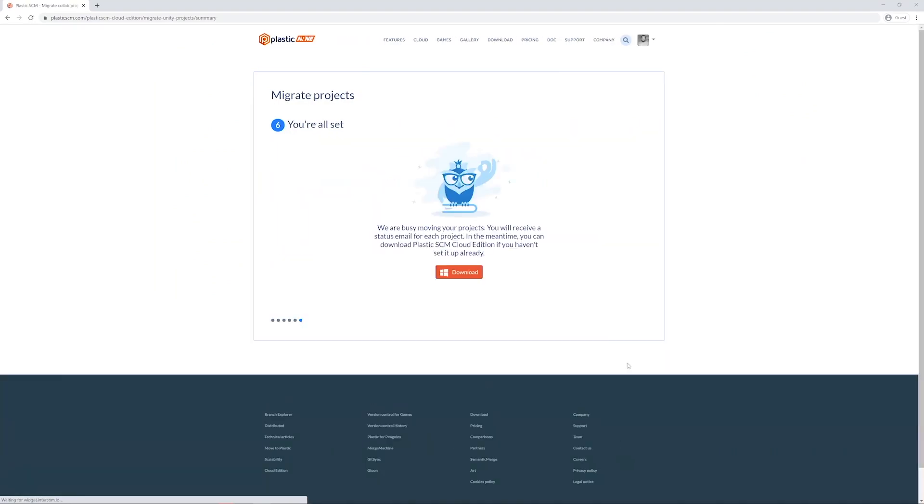And that's it. The migration has started and it shouldn't be long before it's completed. In the meantime, you can install the Plastic SCM client.